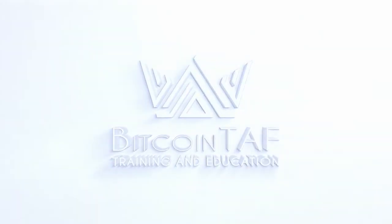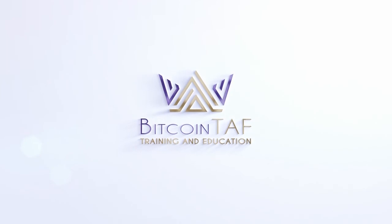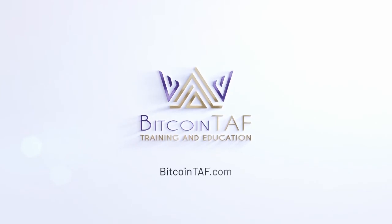Did you know a world of cryptocurrency products and services awaits you on BitcoinTAF.com? Start your journey to financial freedom today.